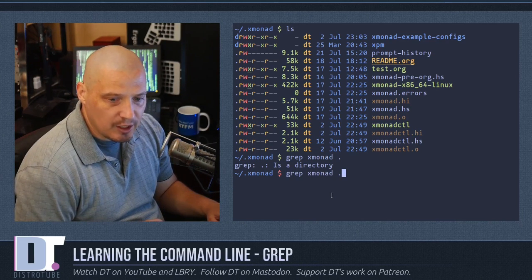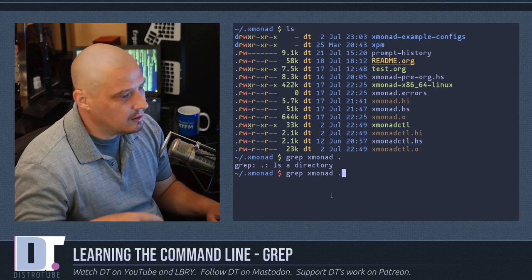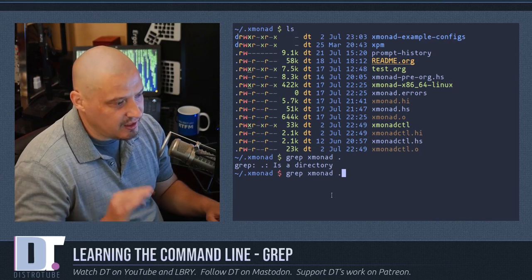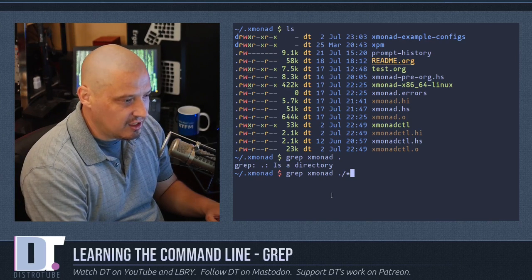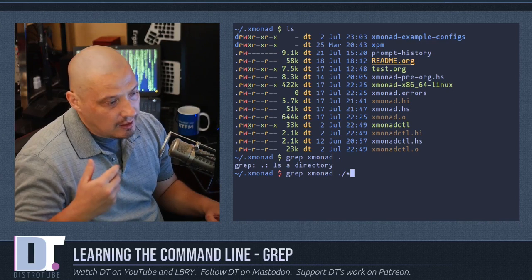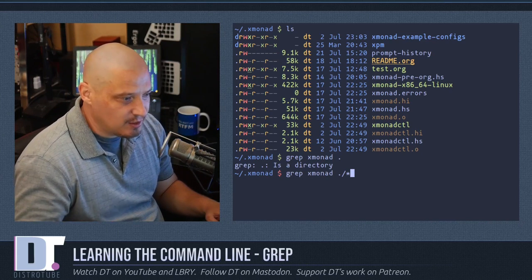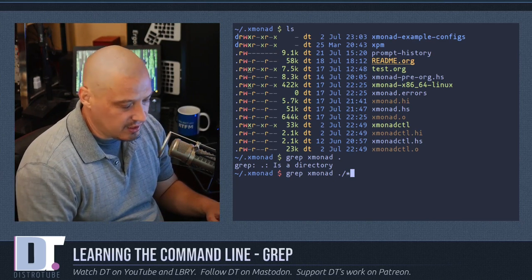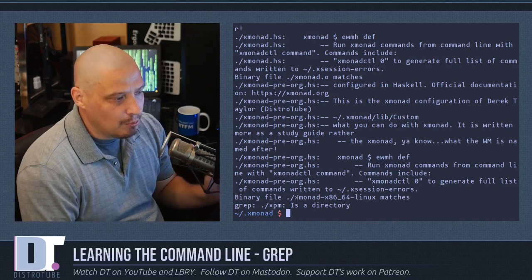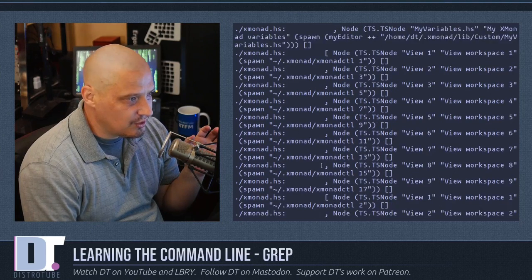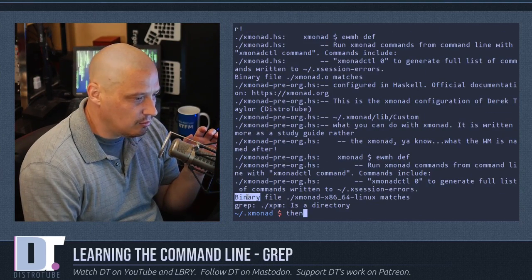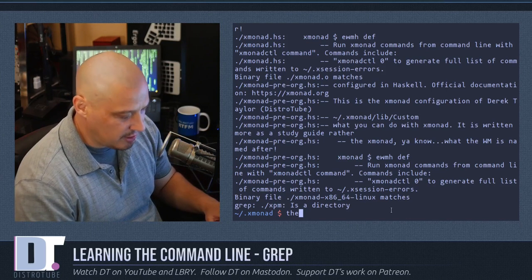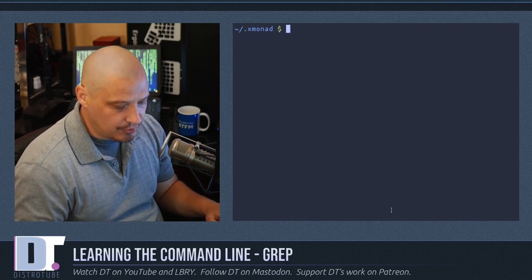What I could do is use some file globbing with grep. I could grep 'xmonad' on ./* — using the asterisk symbol — and that tells grep to search for this string on every file and directory within this directory. We're still going to get some errors when it runs on binary files, and it's going to complain about anything that's a binary or a subdirectory.